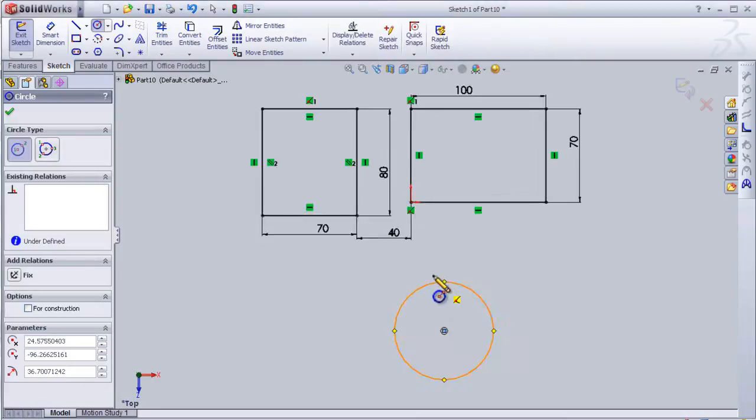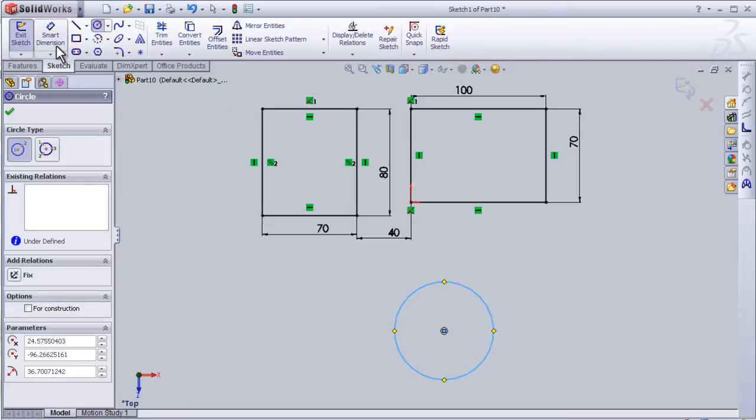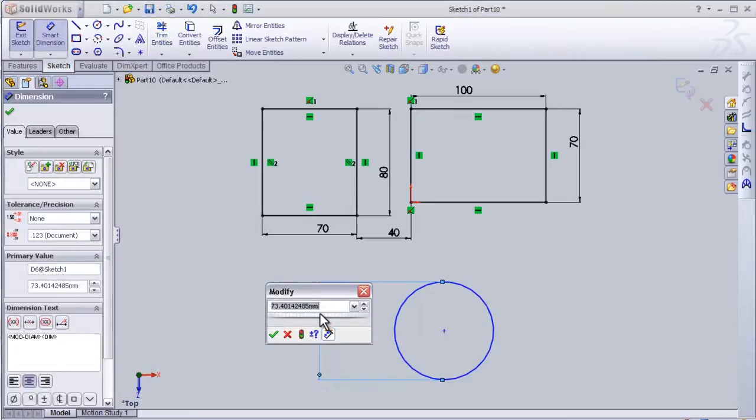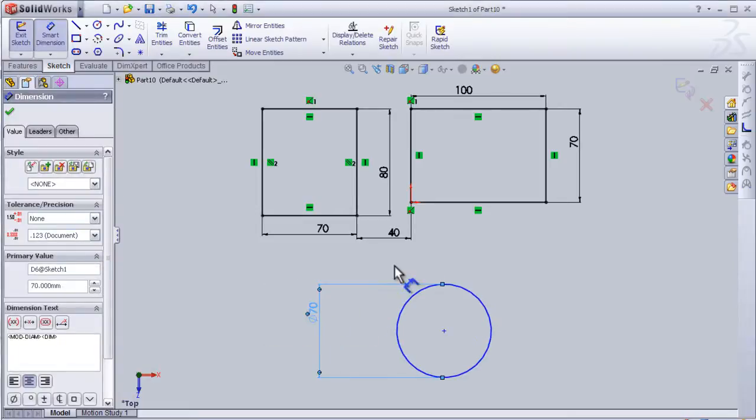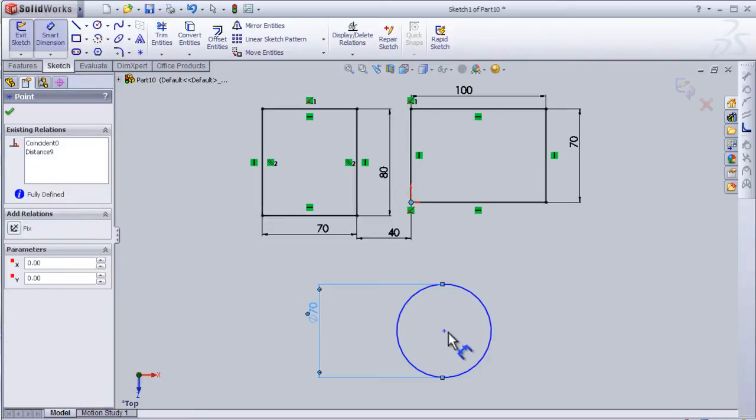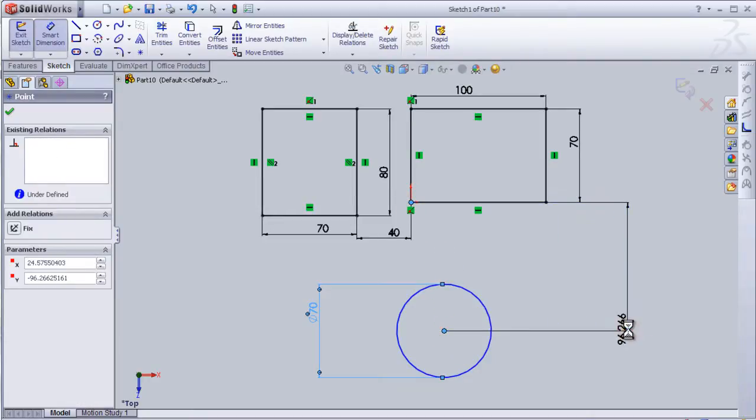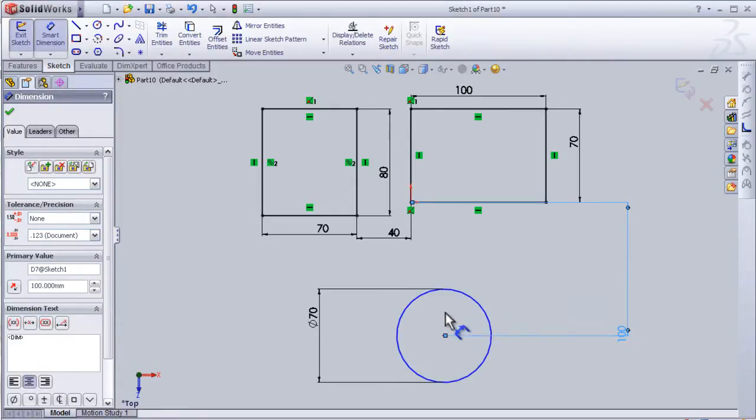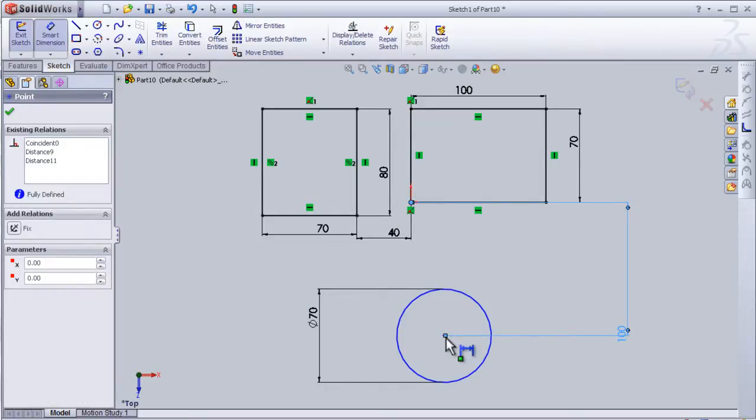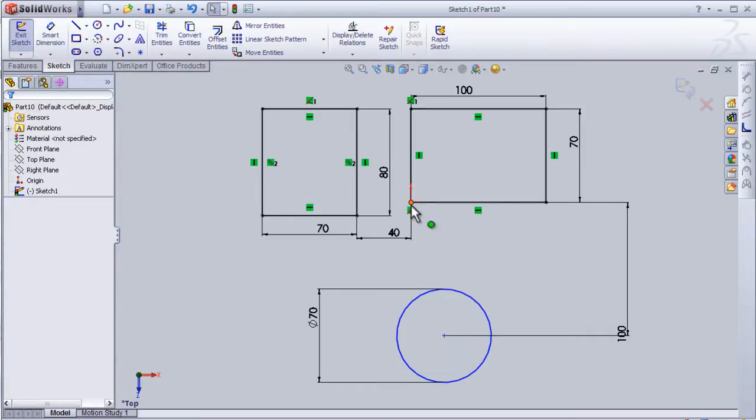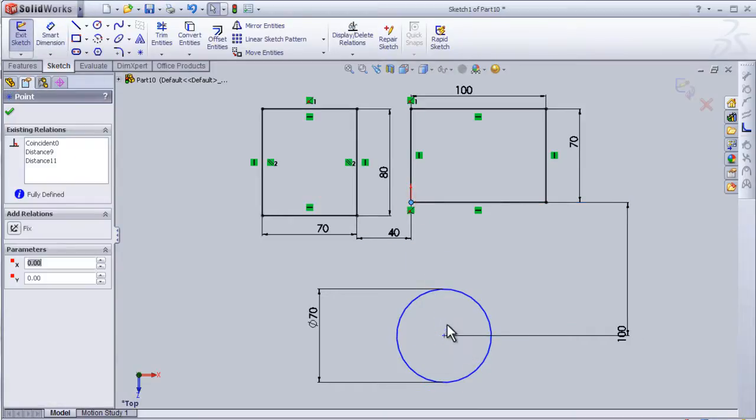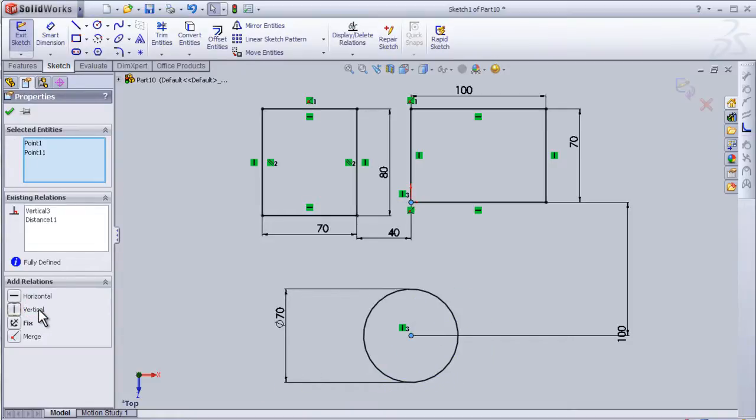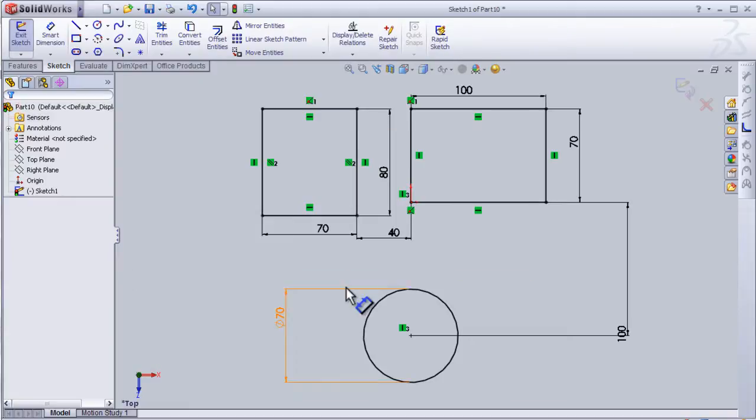Add some dimension to the circle and define its position to the origin. Smart dimension, okay. And can add another relation to be vertical. Okay, now I have the circle fully defined.